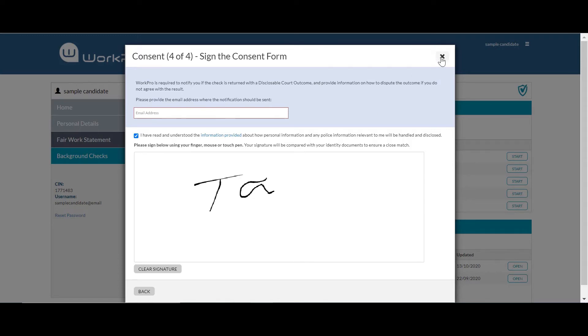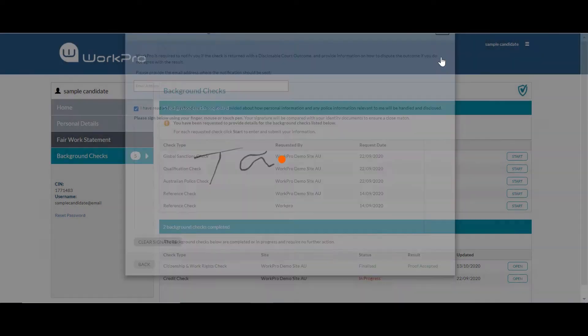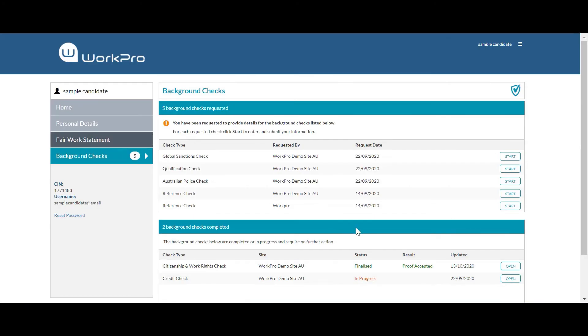So once the application's been completed, that will be electronically stored in the candidate's digital profile online with the status showing of in progress until the police check has been finalized.